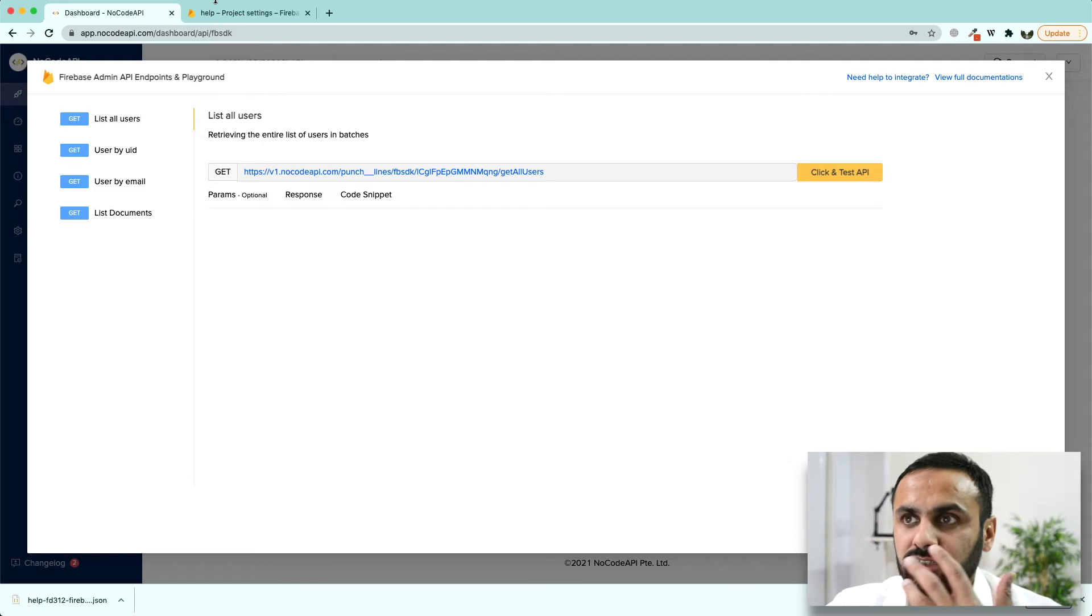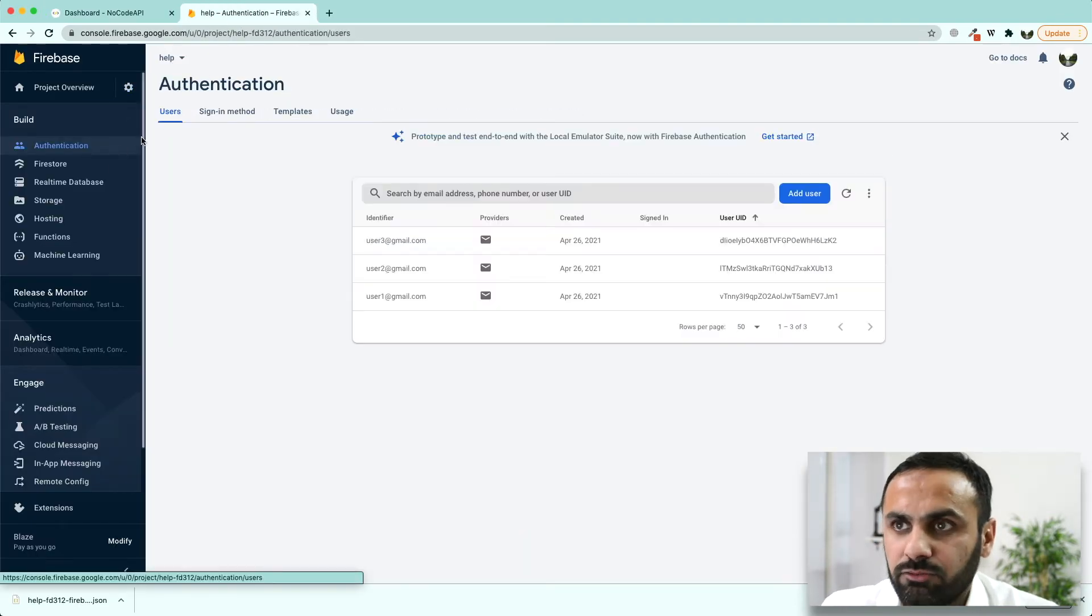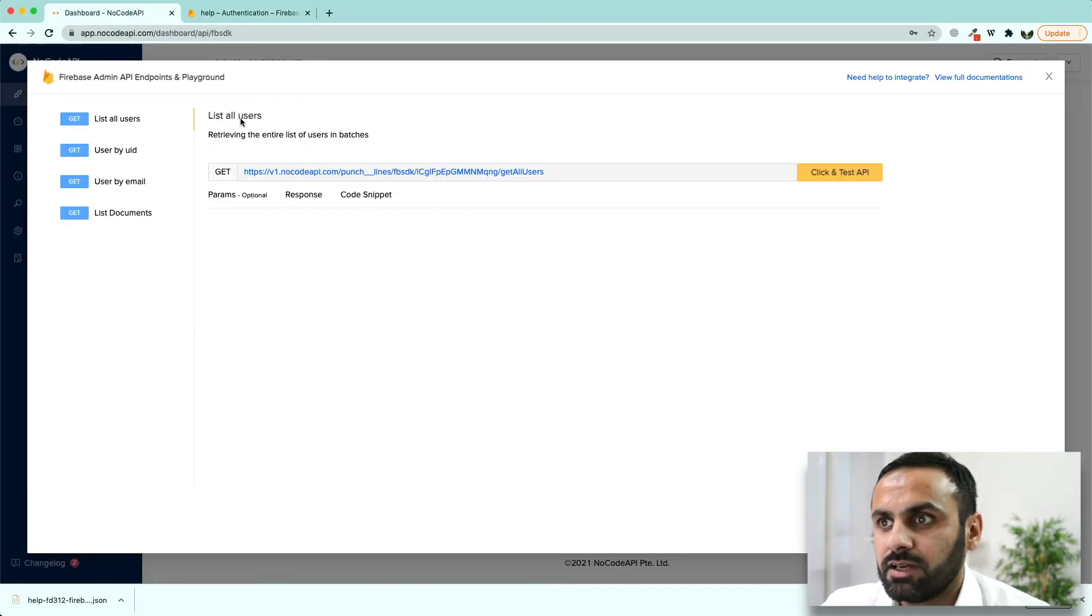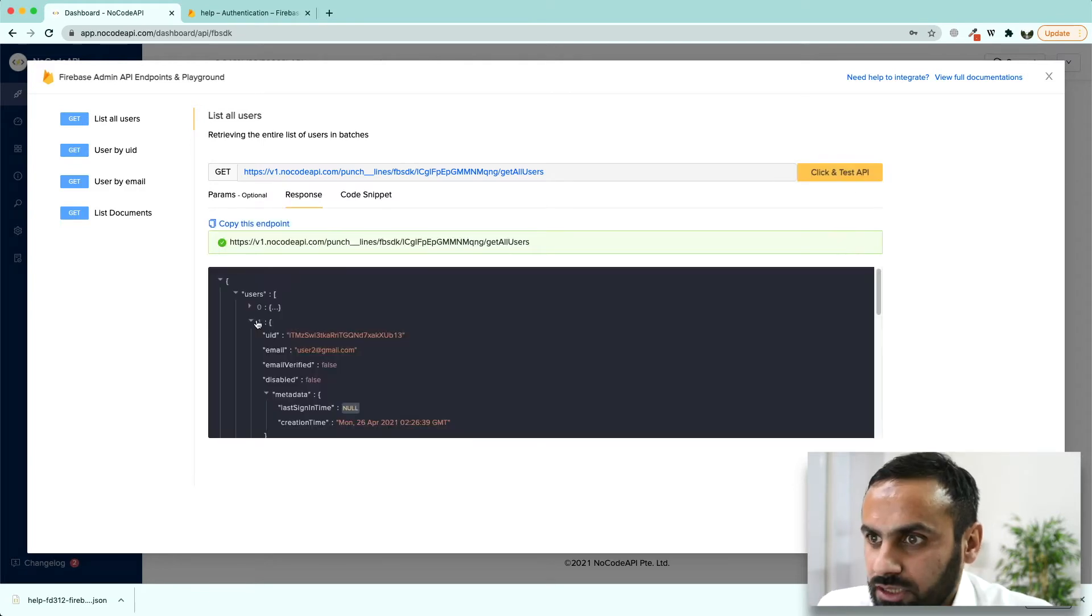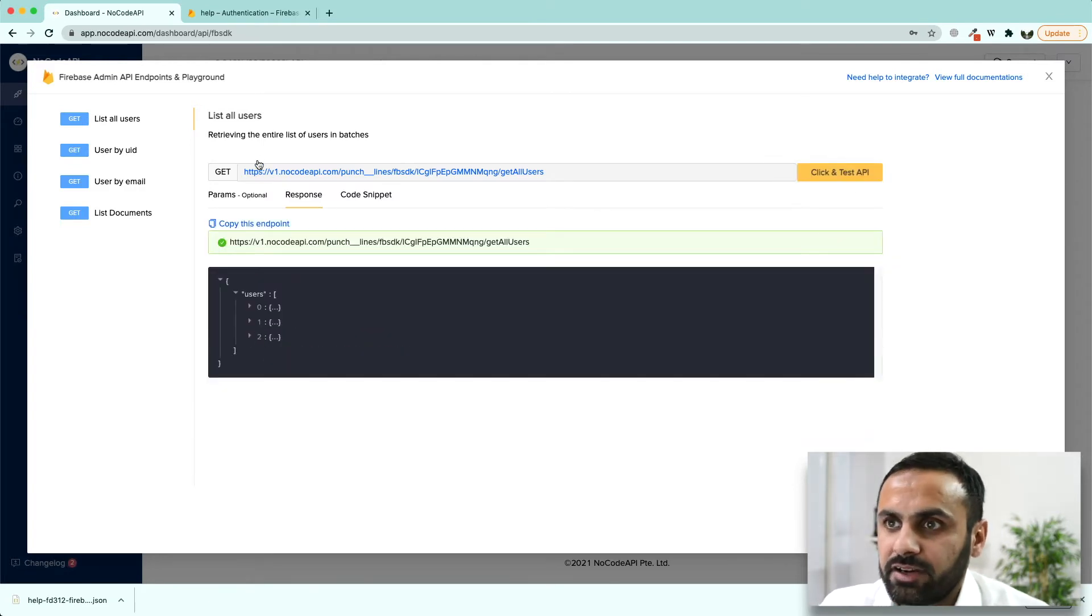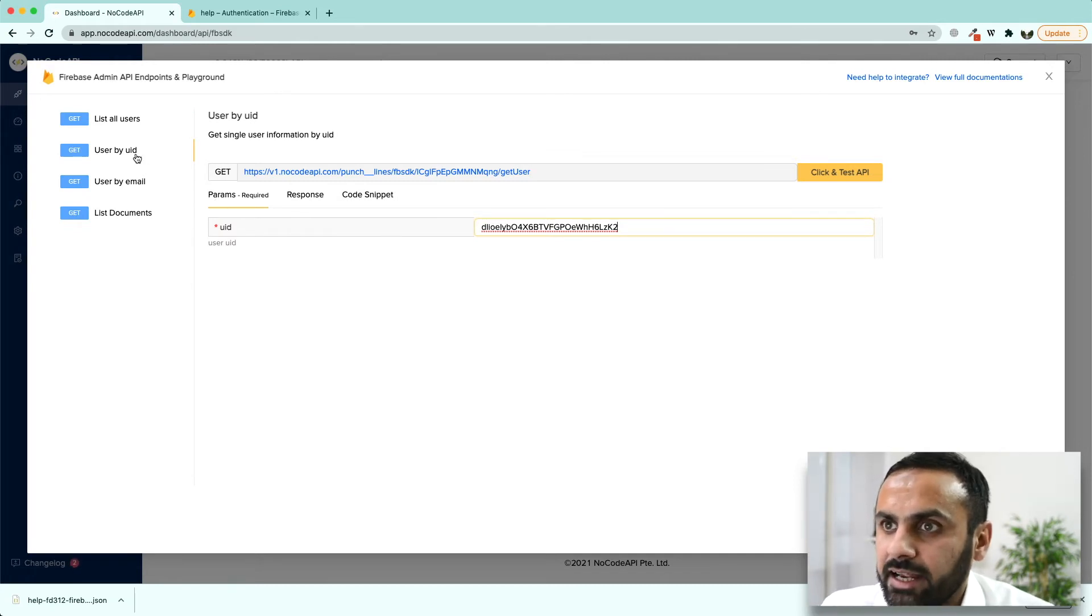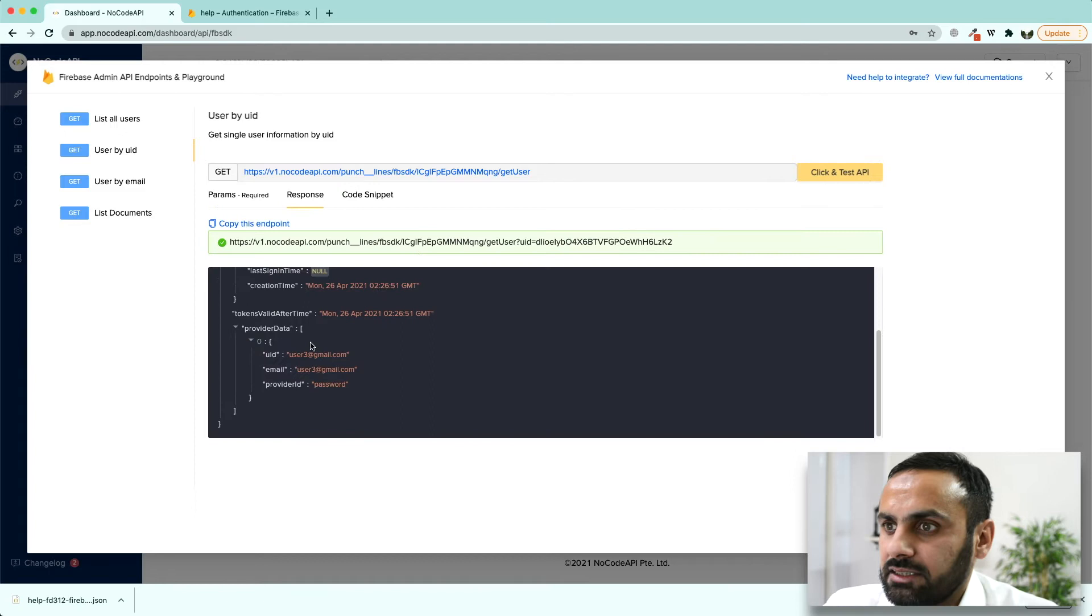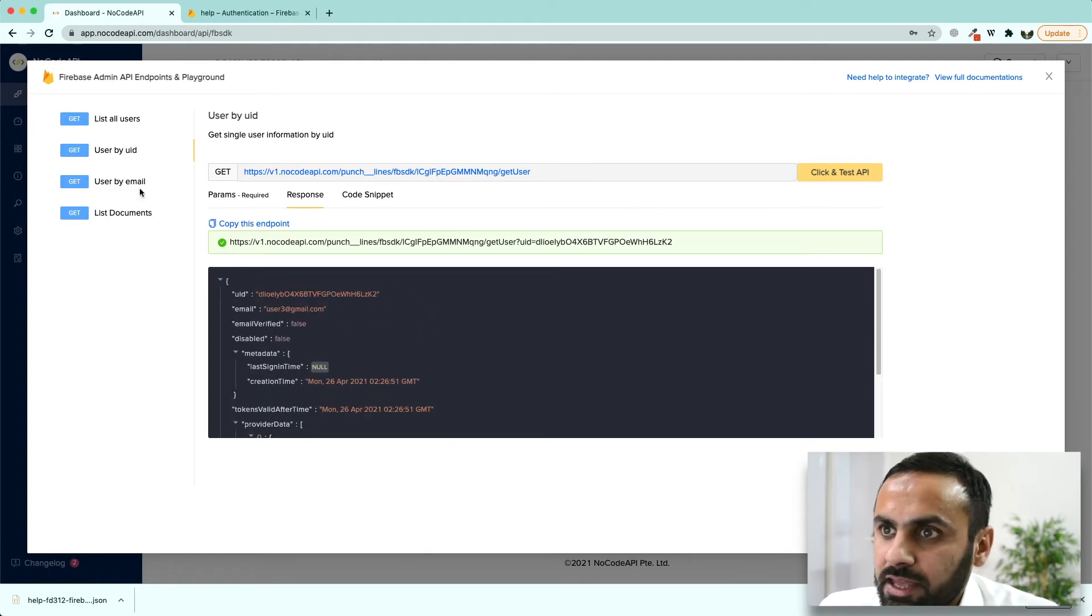For example, we had three users in Firebase and we want to fetch them. To fetch all the users, go to list all users and run this API. We got three users which we had in Firebase. If we want to fetch a single user, we have to input its user ID, click and test this API and it is going to fetch only this user.